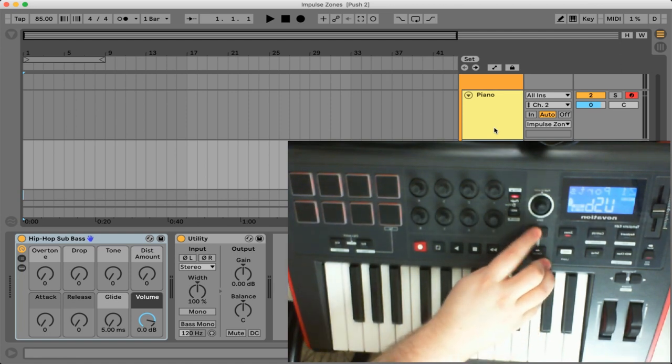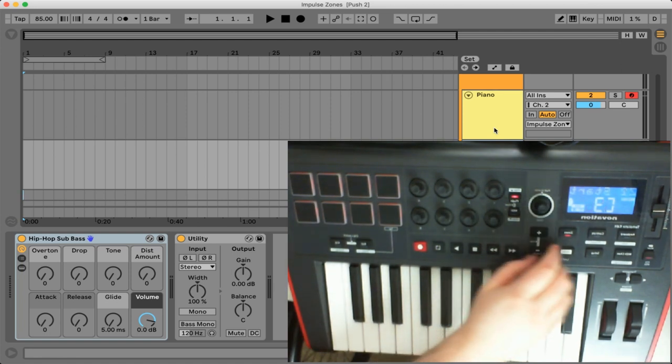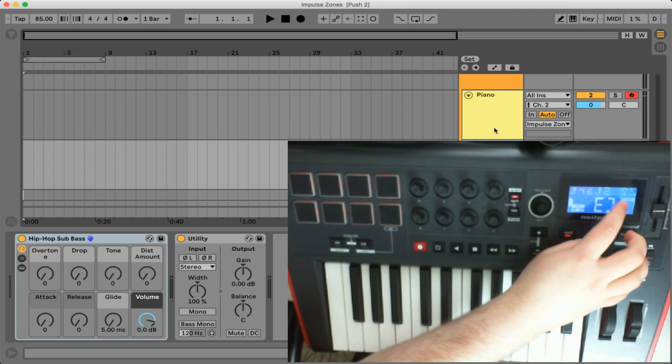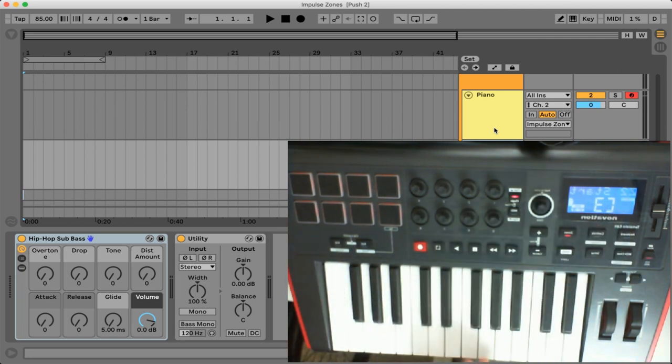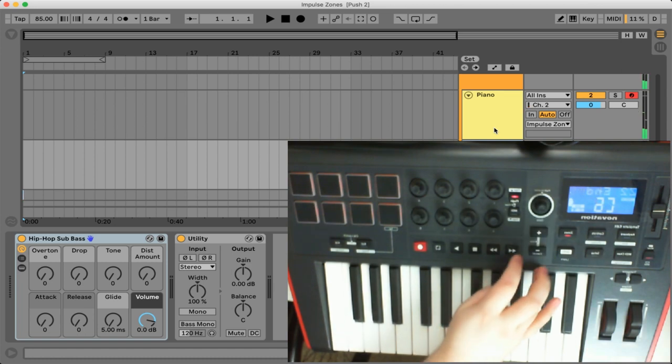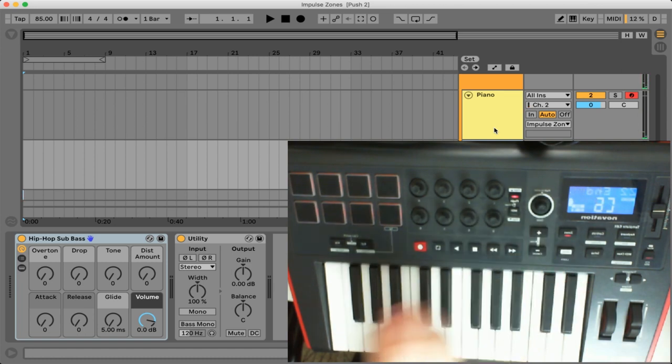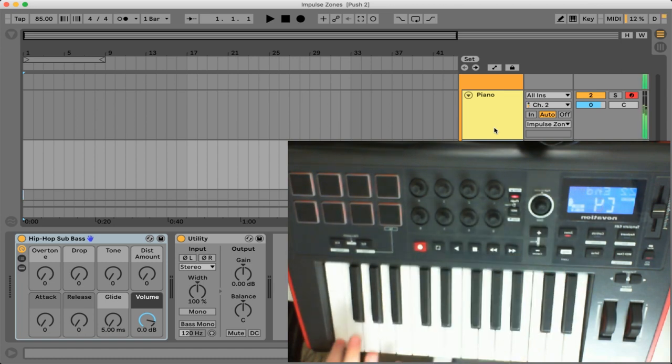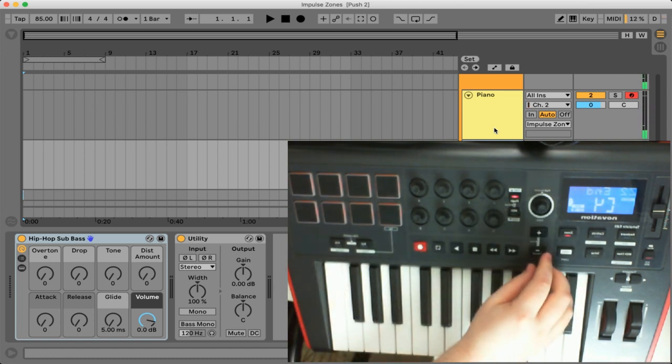And now if we cycle to the next option you'll see we're actually affecting zone two. So let's go ahead and set up zone two really quick. We want it to start from this C3 right here and we want it to end on this key right here this C4.